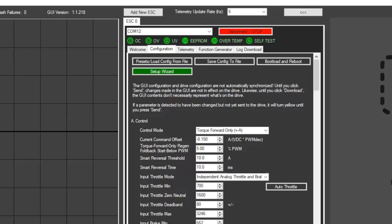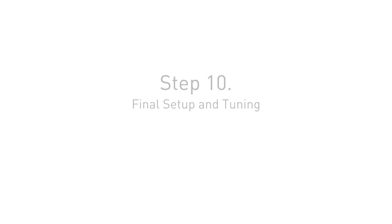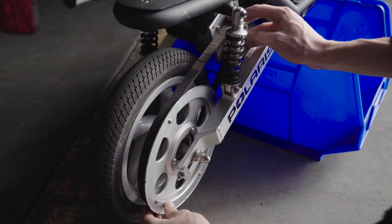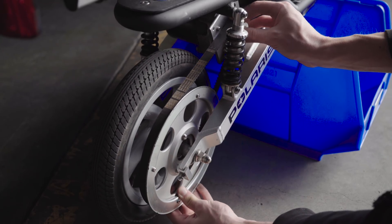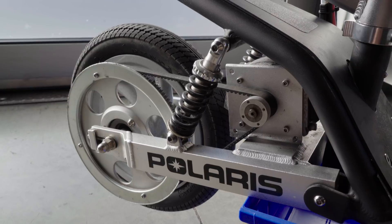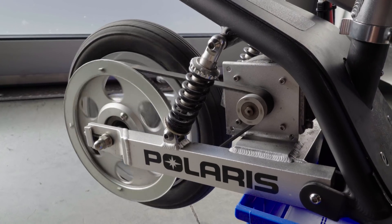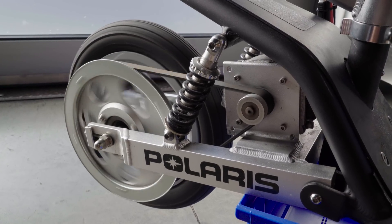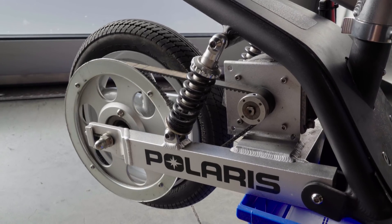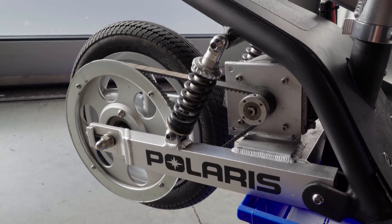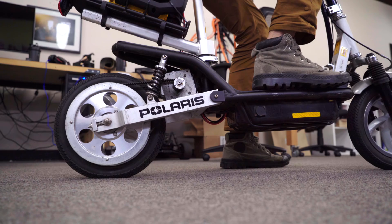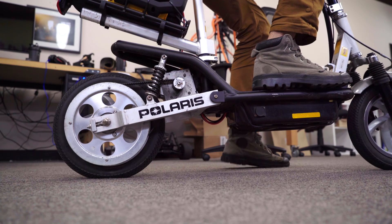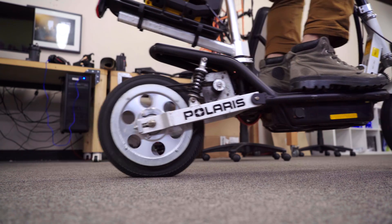If your throttle doesn't spin the motor at this point, make sure your control mode is set to torque forward only. At this point, you can put your drive belts and wheels on and test it out. It's a good idea to keep the rear wheel popped up off the ground at first so that your scooter cannot drive away. If the motor seems to behave as it should, give it a test ride.